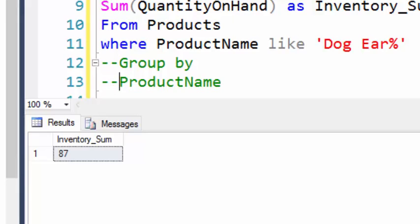That's the use of the example of the SUM function. Thank you.